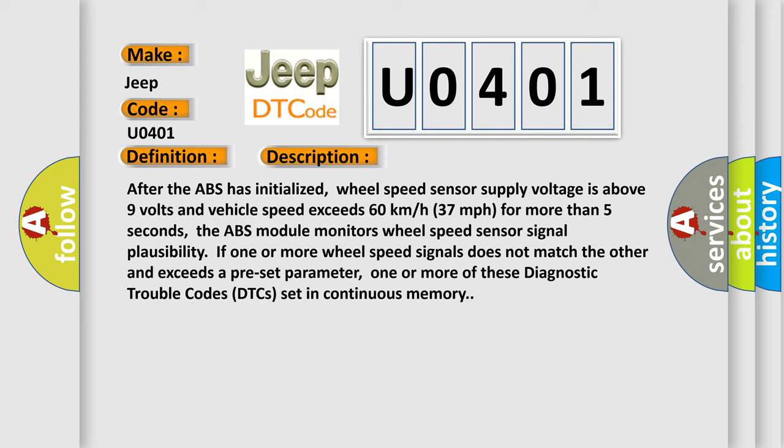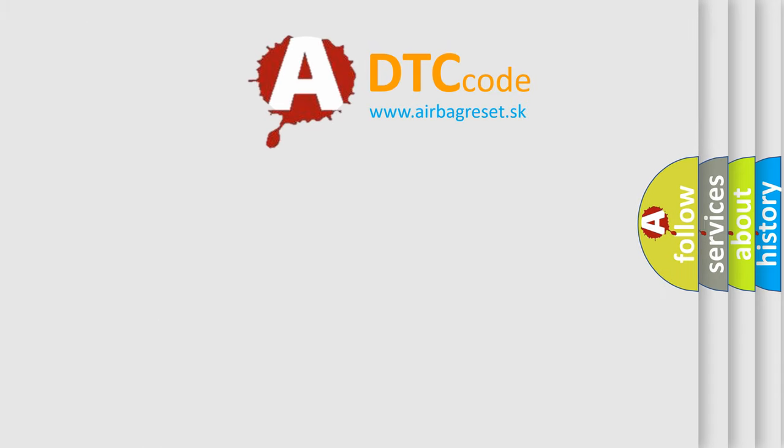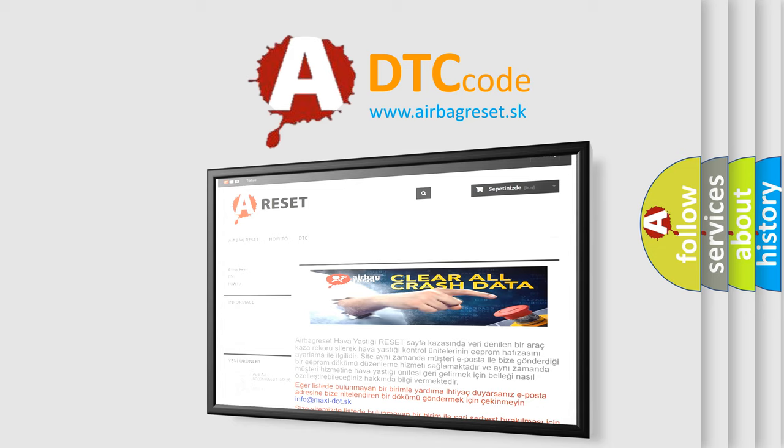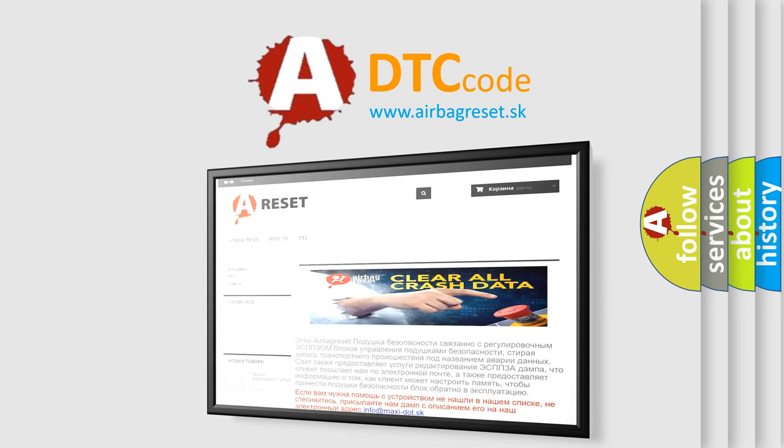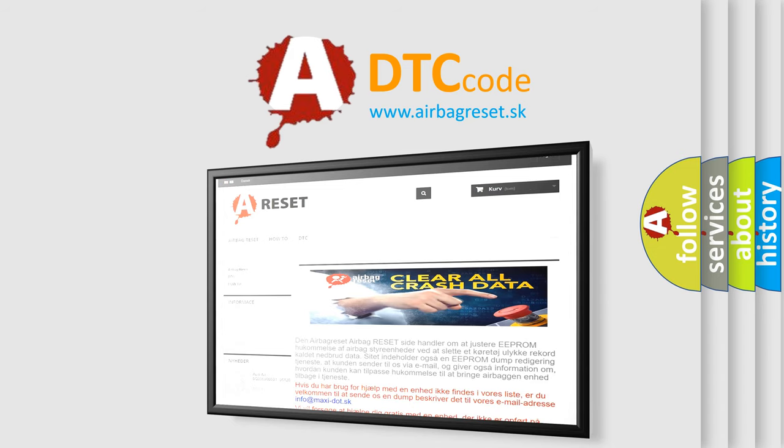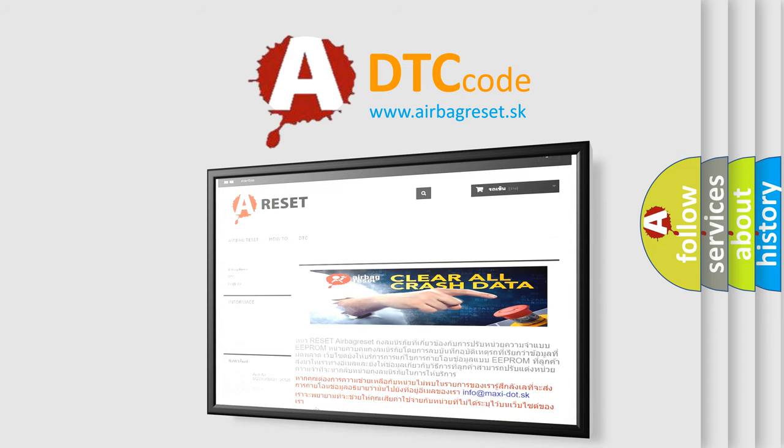The Airbag Reset website aims to provide information in 52 languages. Thank you for your attention and stay tuned for the next video. Bye.